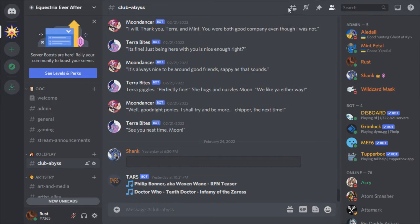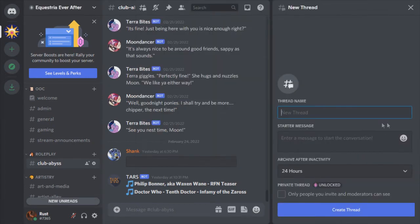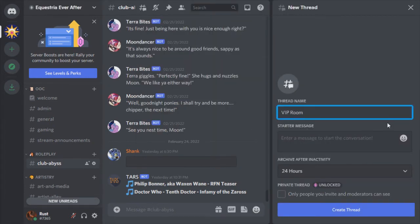Clicking on the number sign icon opens up a thread control panel. From here we can look at any old threads or we can create a new one. When the new thread window opens, you're going to have to give your thread a name and a starting message. That's pretty easy.